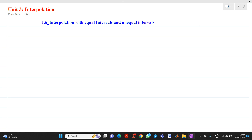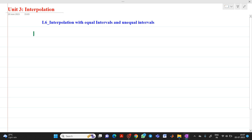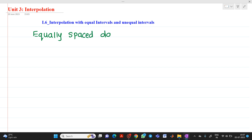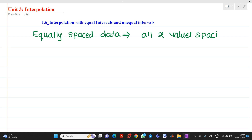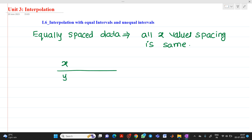Now, what do you mean by equally spaced data? The definition of equally spaced data is: if the spacing between all x values is the same, then it is called equally spaced data.